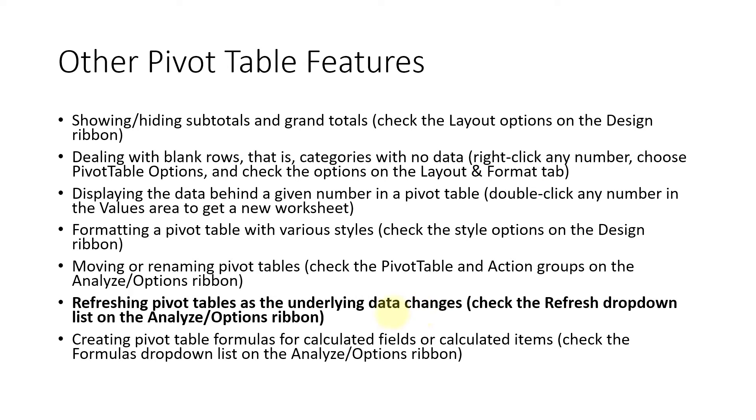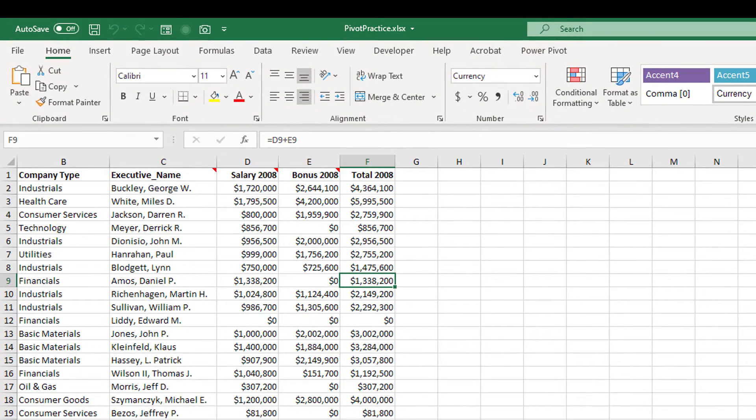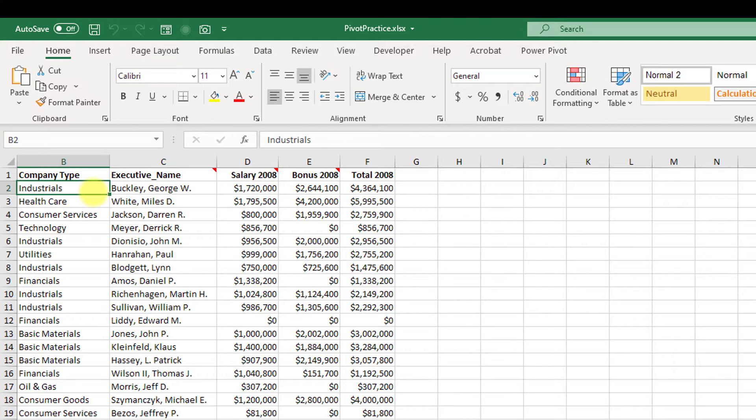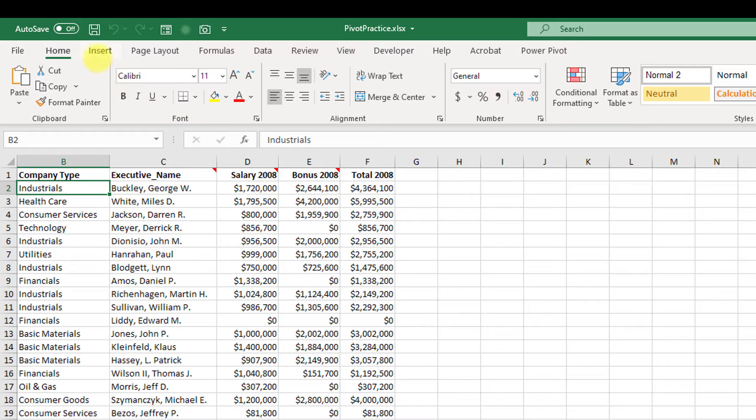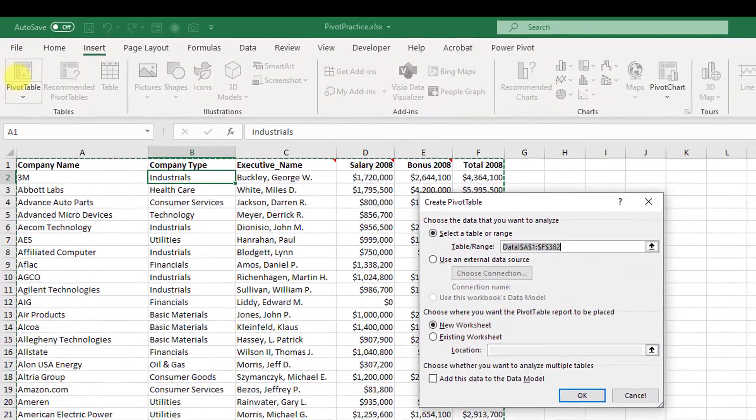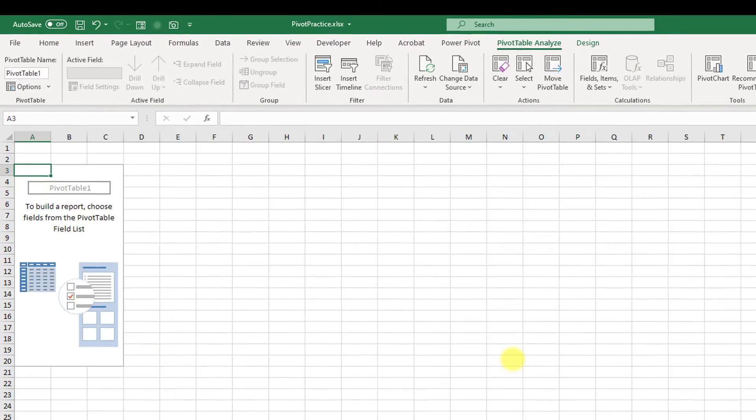Let's say we've got some data, and I'll just pull this up on the screen. Let's say I wanted to summarize by industrials and I want the average salary for 2008. So we can click on Insert, click on Pivot Tables, and say okay.